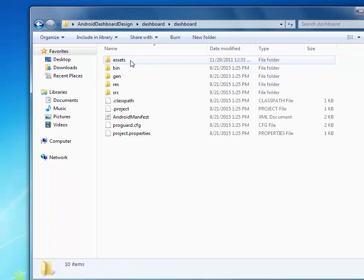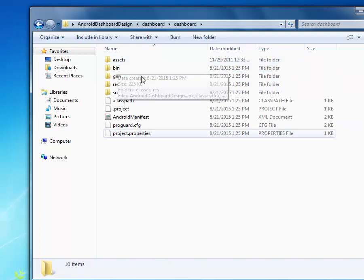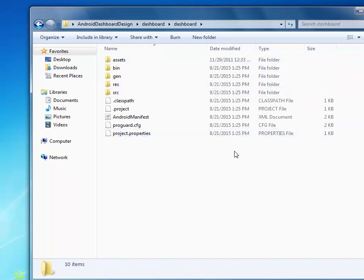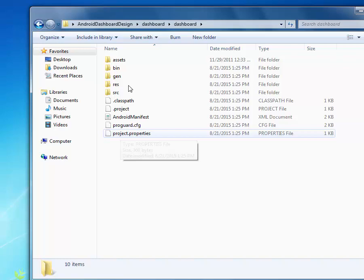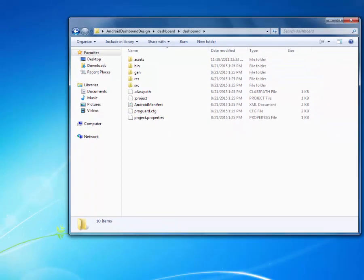And I have the project called Dashboard. I have the assets, the bin, the gen, the res, the source and the manifest well laid out. I will launch my Android Studios.